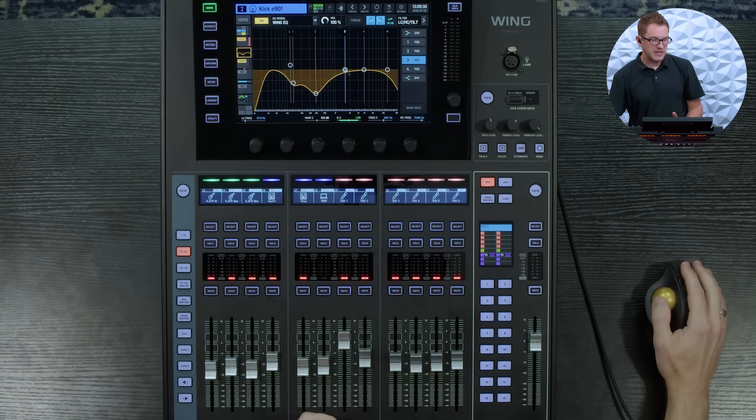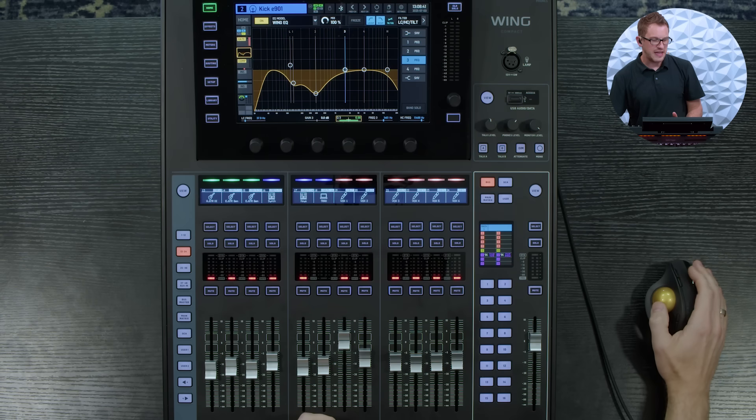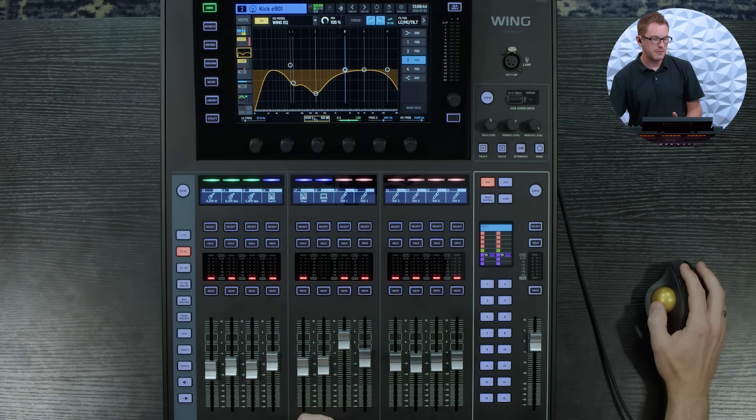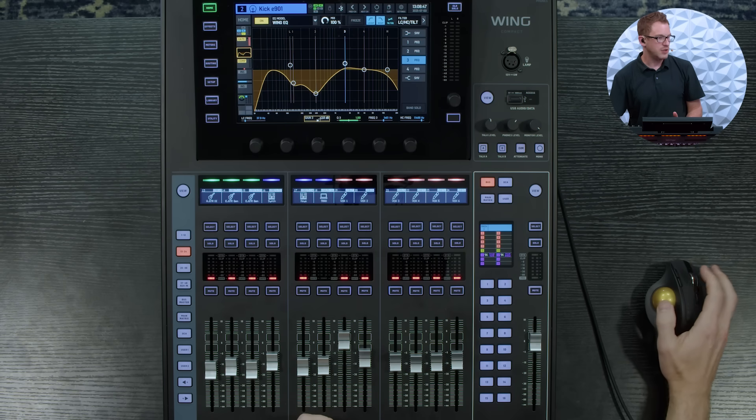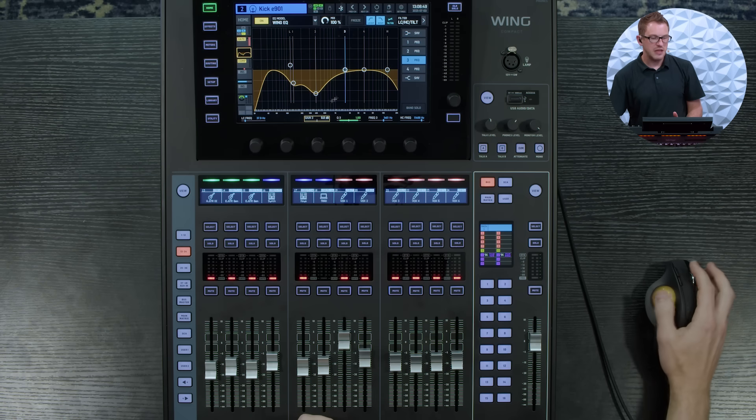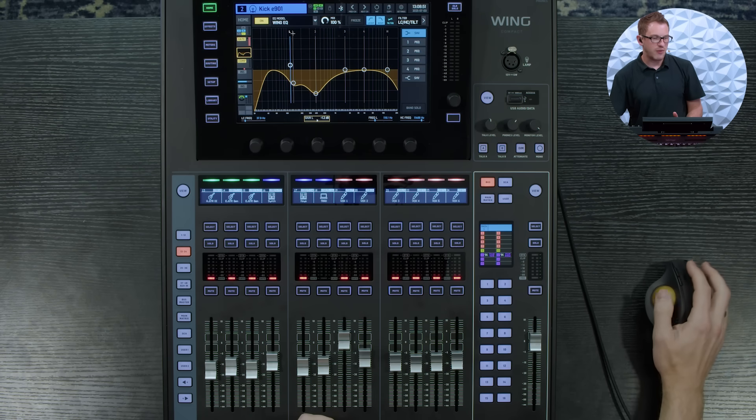And what's really nice is it gives you the ability of making adjustments pretty easily. So you can grab say the gain and raise it or lower using the scroll wheel of the mouse, and this is actually great for also patching.